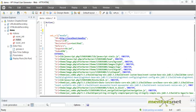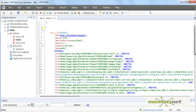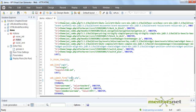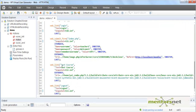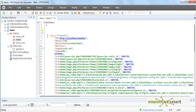Hello, welcome back. In our last video we recorded our first VUgen script. The script went to the Moodle homepage, then we logged in with user ID and password, submitted the form, moved to the test course, and logged out.